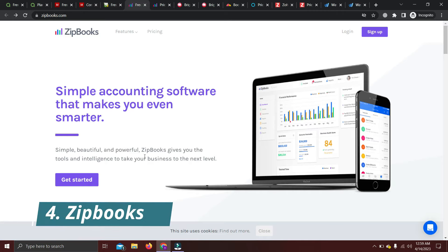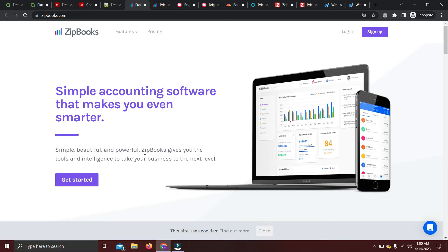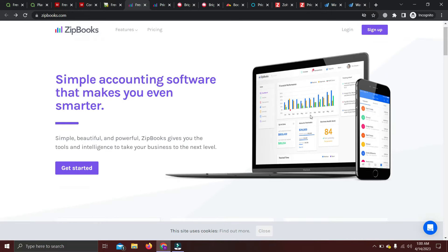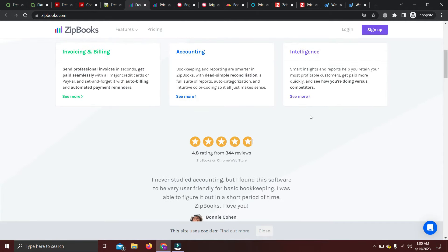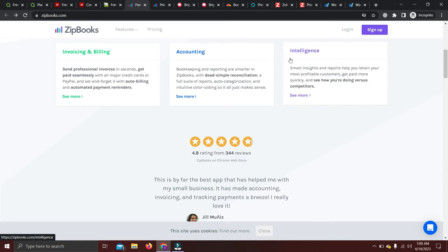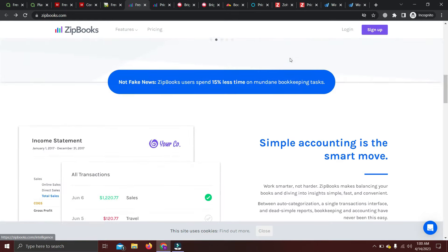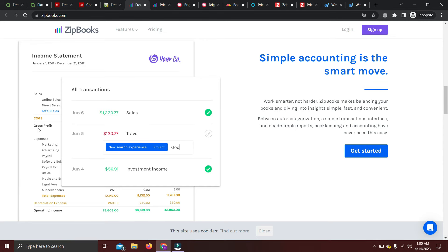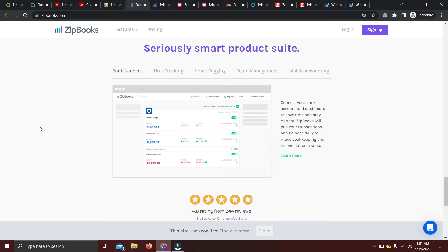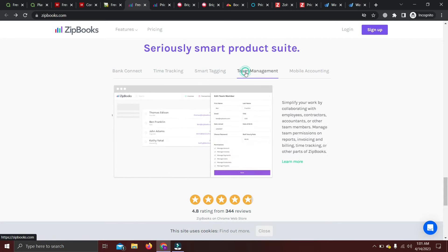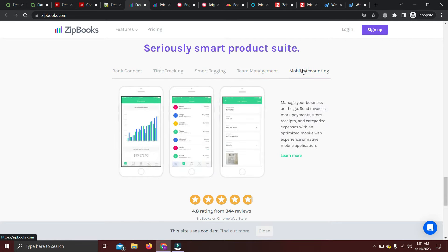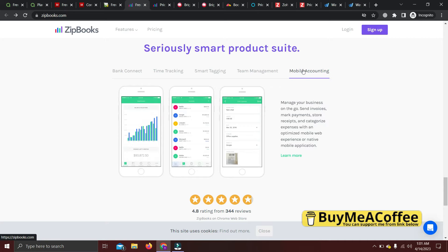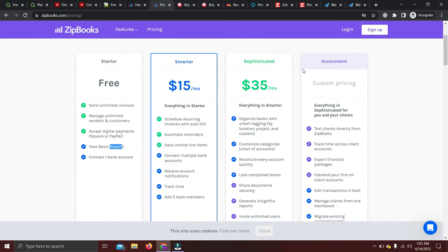Next we have ZipBooks, which is a free online accounting software — you can use it from any system. Their interface includes features like invoicing and billing, accounting, and intelligence for reporting. If you go down you can see income statements and other report views. You can connect your banks, use time tracking, smart tagging, team management, and mobile accounting. Let's check their pricing to see what's available on the free version.